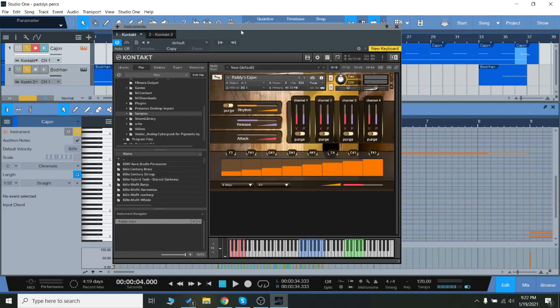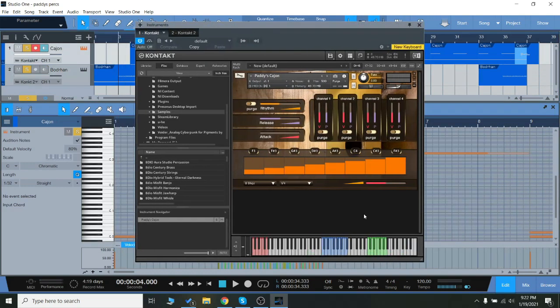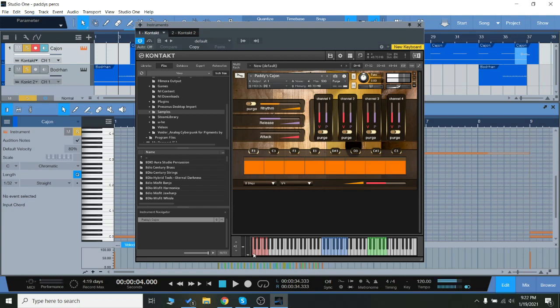Let's go to the cajon, which is fairly similar, a little less with the pre-recorded loops, but again, same exact interface with the sequencer here.